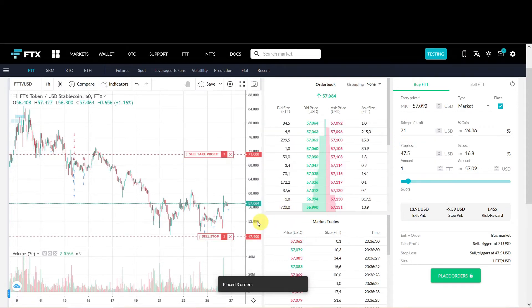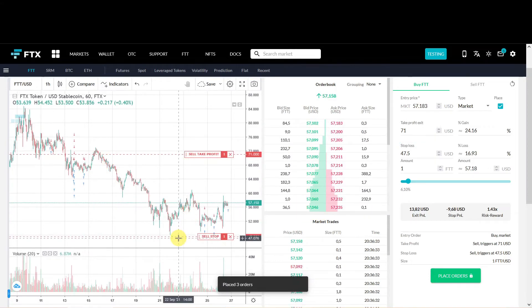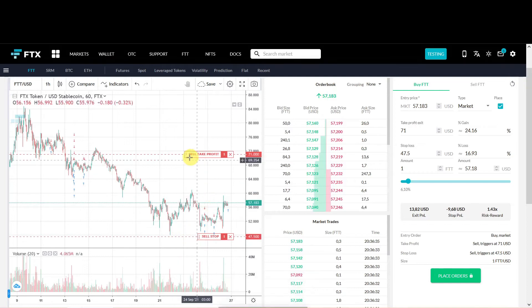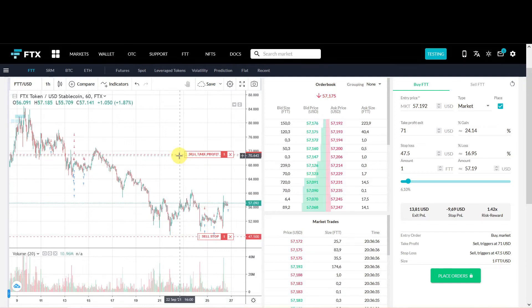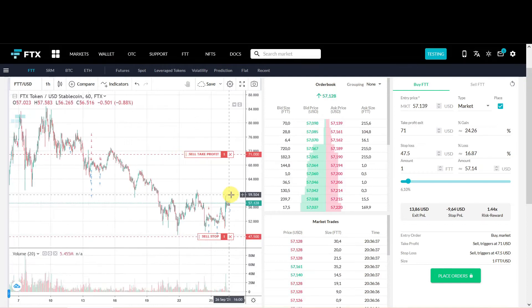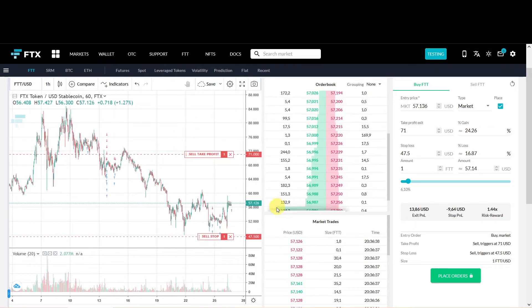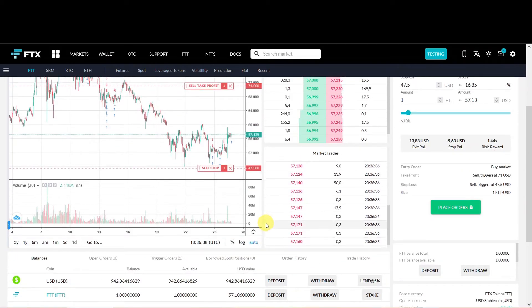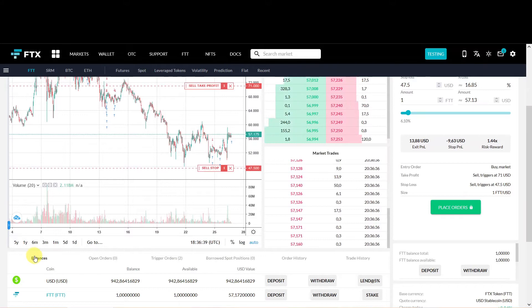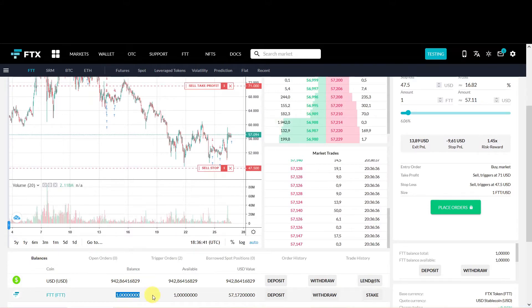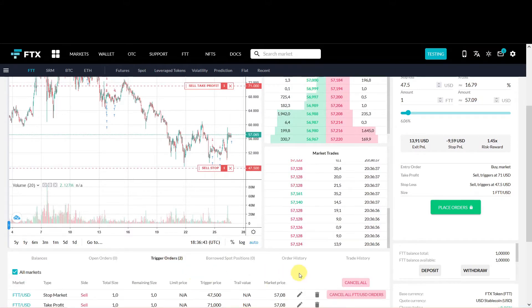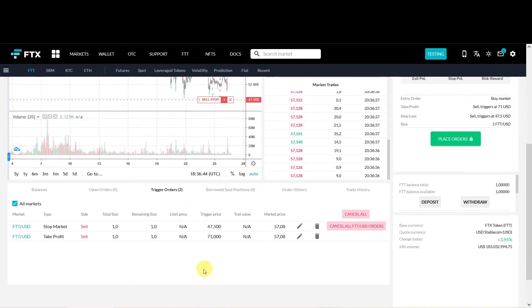Then you directly see in the graph that there is a Stop Loss order and there is a Take Profit order. If you scroll down you see under balances that we bought one FTT.